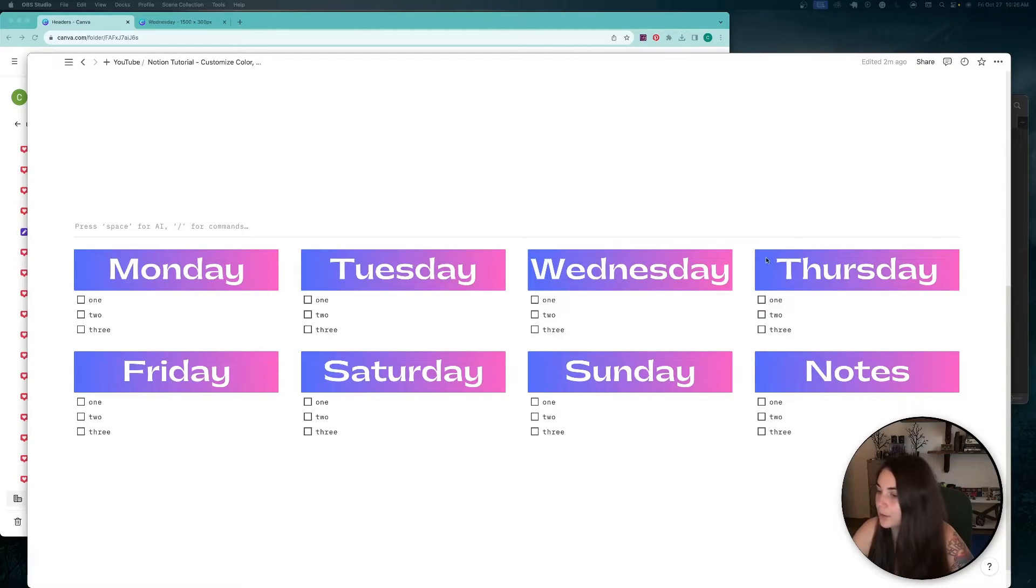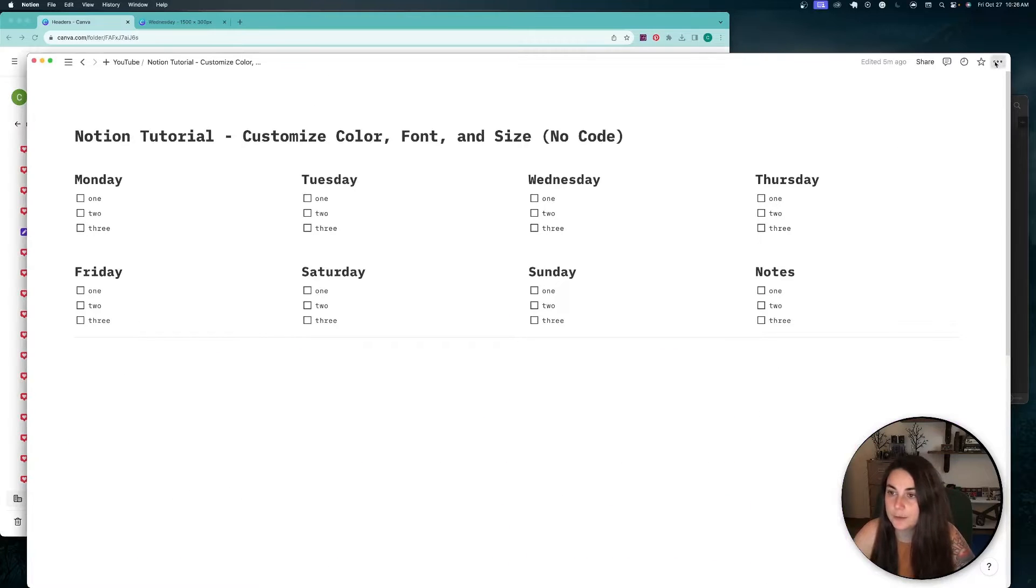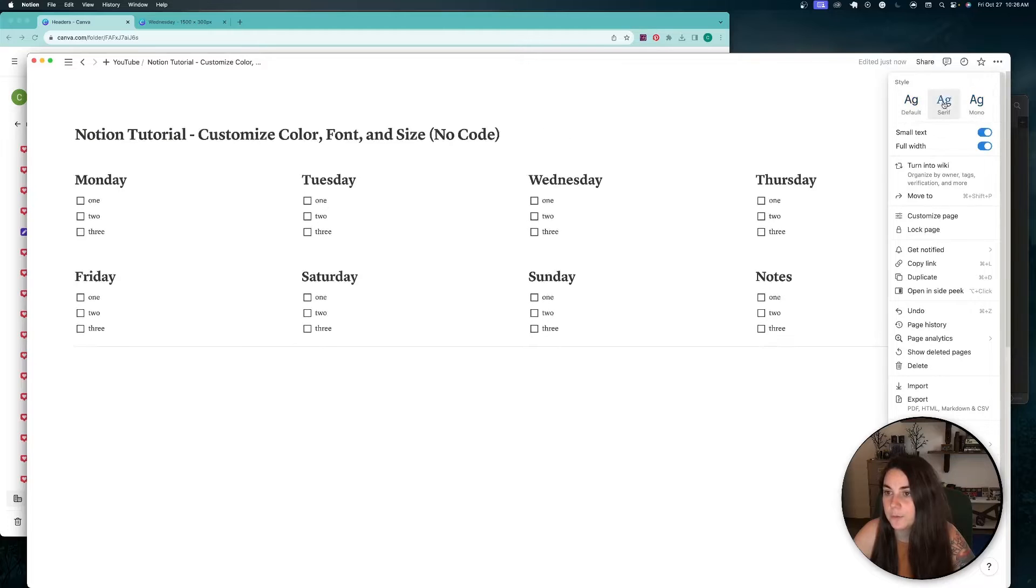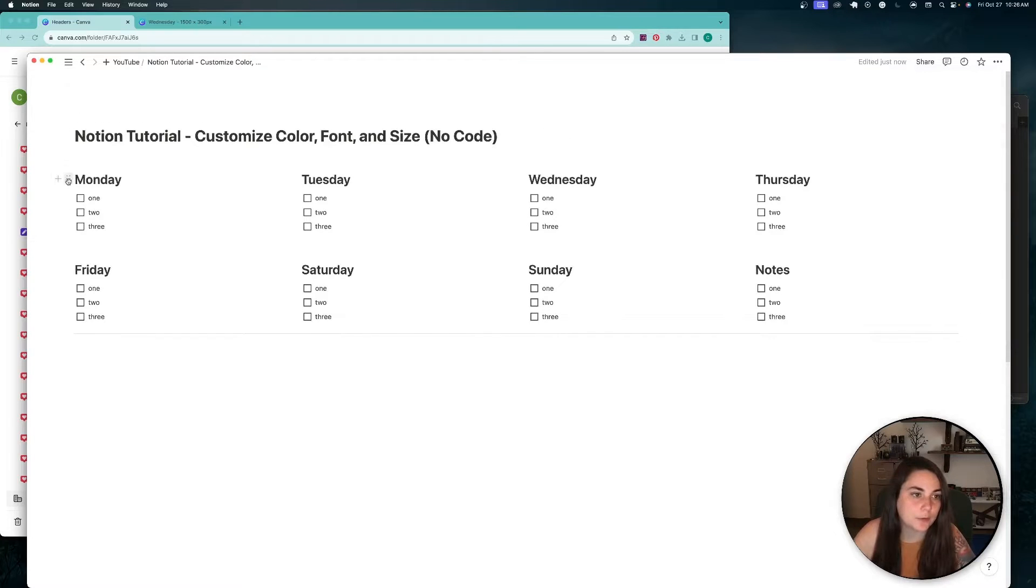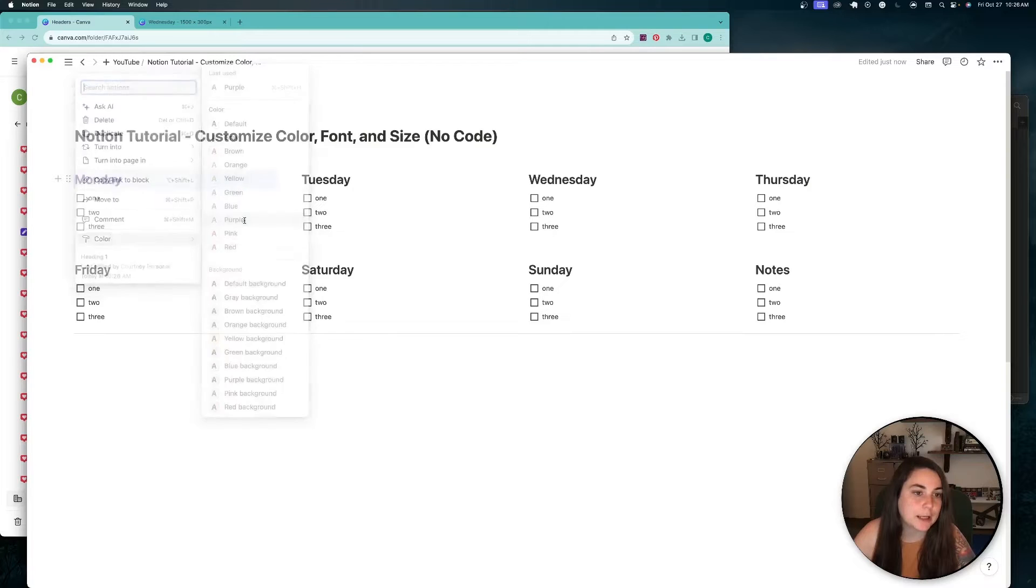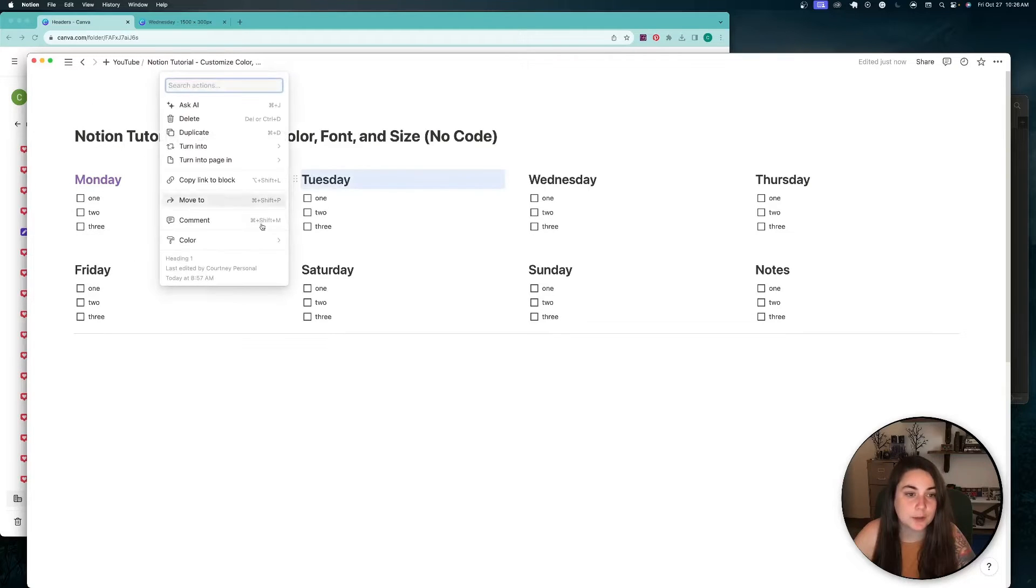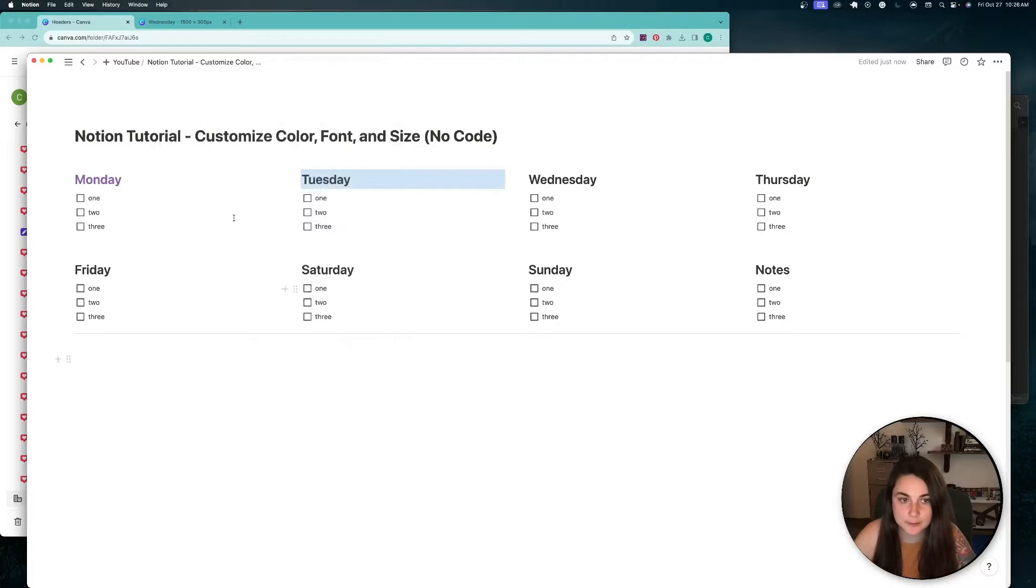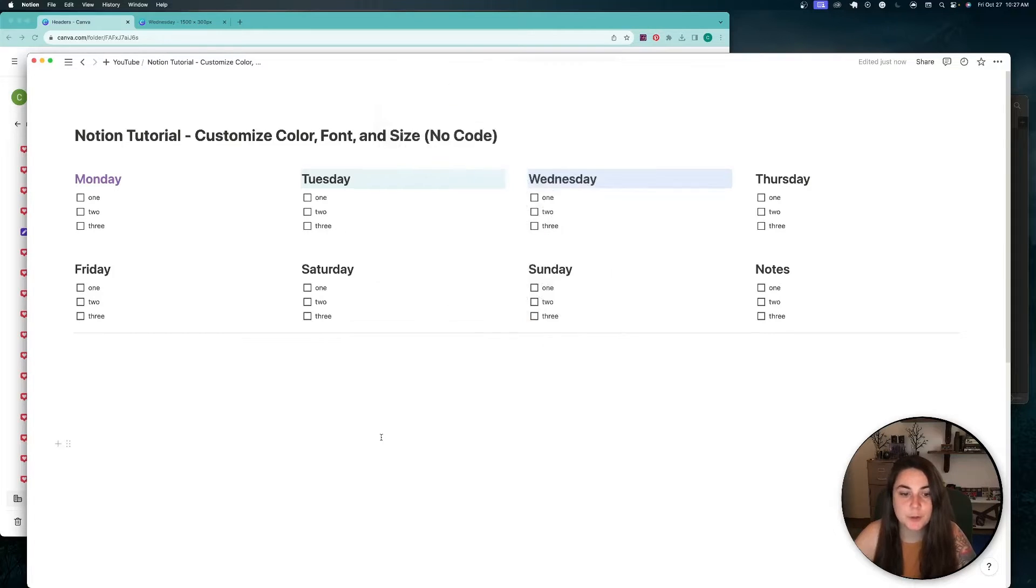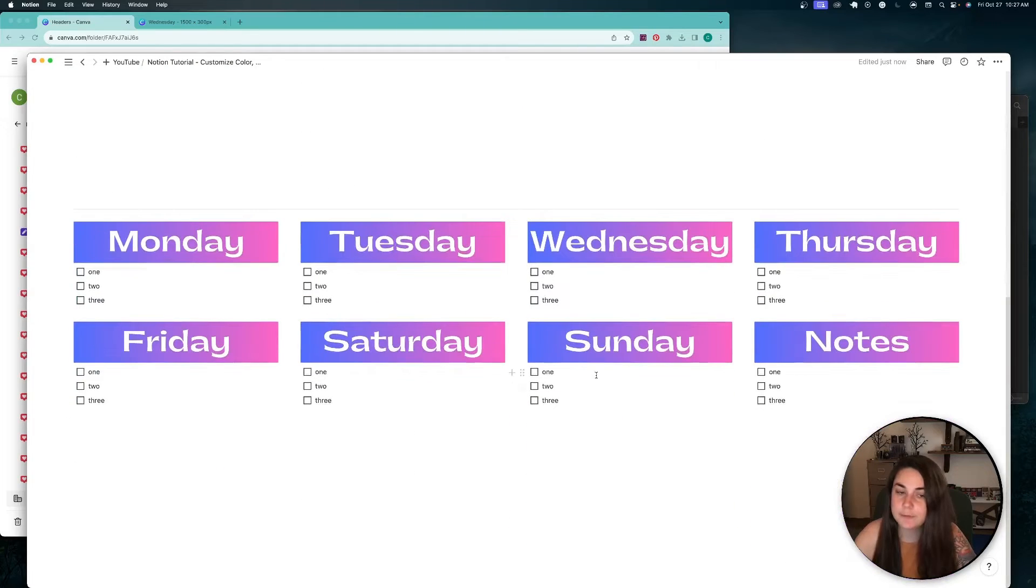Currently, there are only three font styles in Notion itself. You can change your font to default, serif, and mono. And then you can change the background colors. So say you wanted to change the color of this Monday, you can change the font and also change the backgrounds. But you're limited to these colors right here on the menu. So I'm going to show you how you can use any font you want, any color.